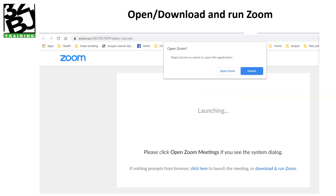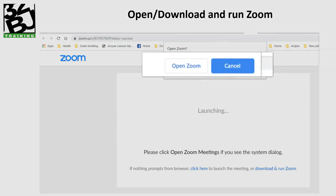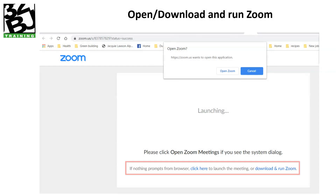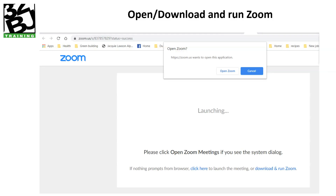This is what you will find after you click that link. If you have Zoom on your desktop or laptop already, you'll see 'Open Zoom' up here and you'll click on that. If not, you'll see at the bottom you can click here to download and run Zoom, and either one of those things will get you to your meeting.